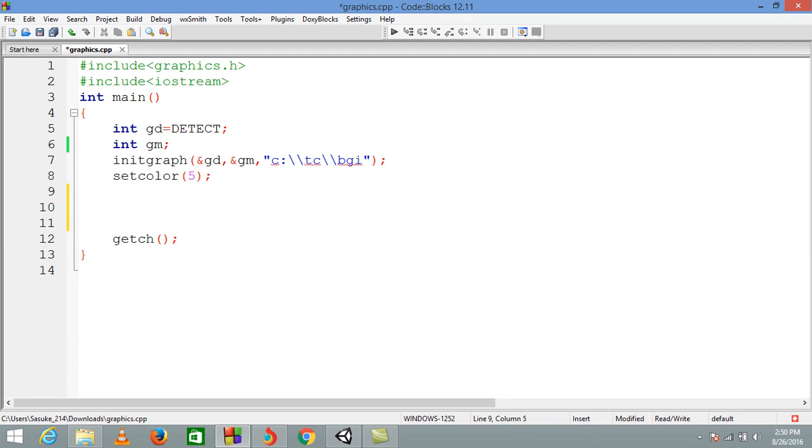They are putpixel and getpixel. So before explaining what it does, first I'm gonna show you about putpixel. So now let's write the function.